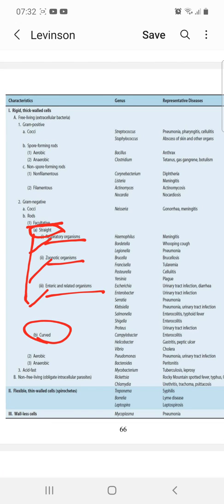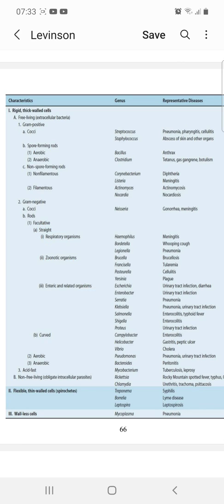So we classify bacteria on the basis of the nature of their cell walls, their staining characteristics, their ability to grow in the presence or absence of oxygen, and their ability to form spores.